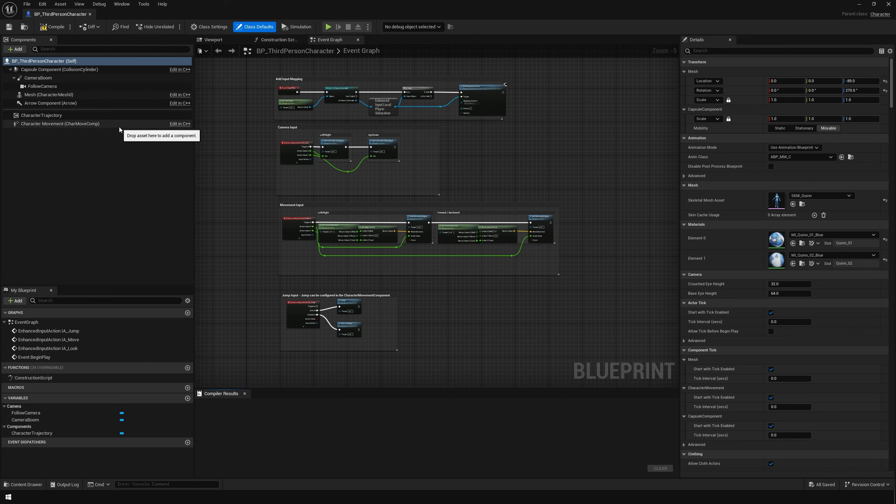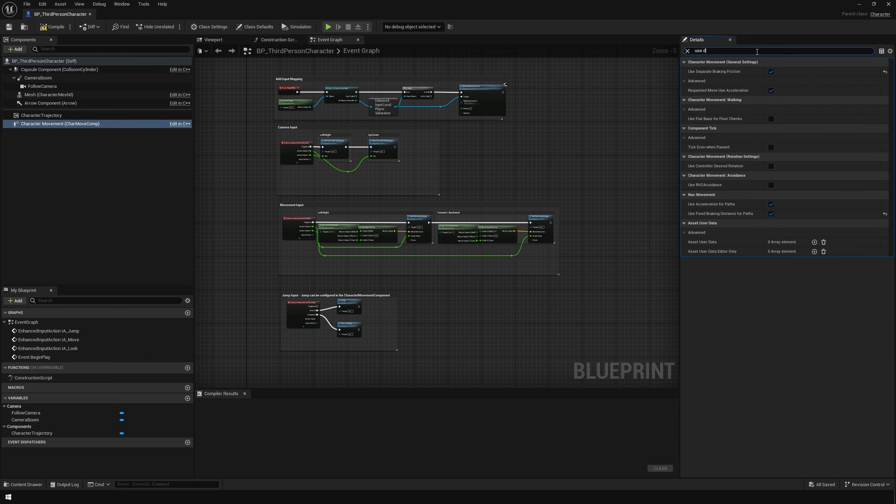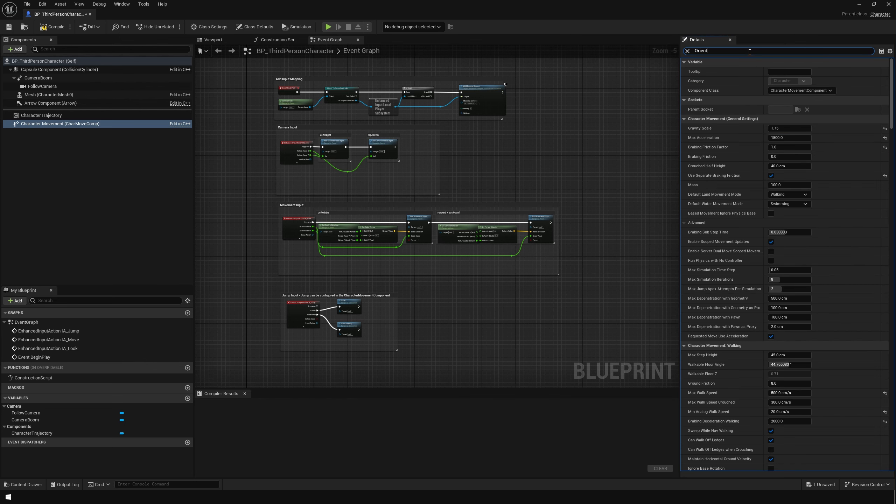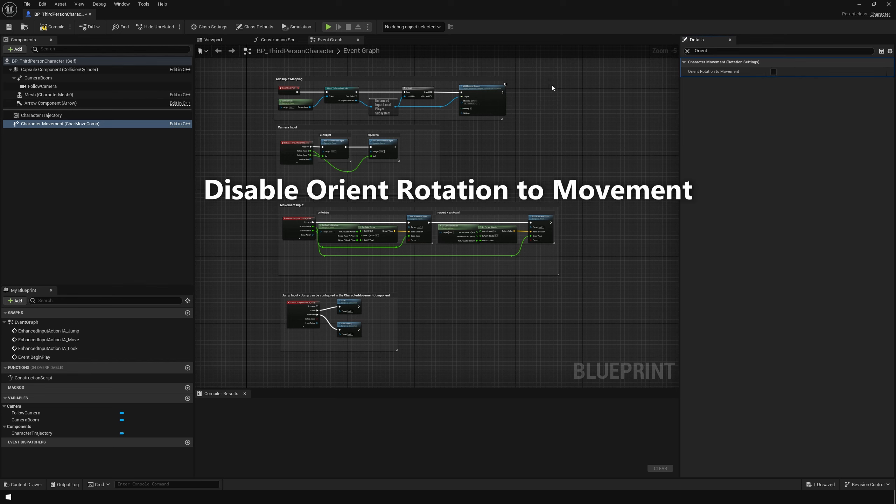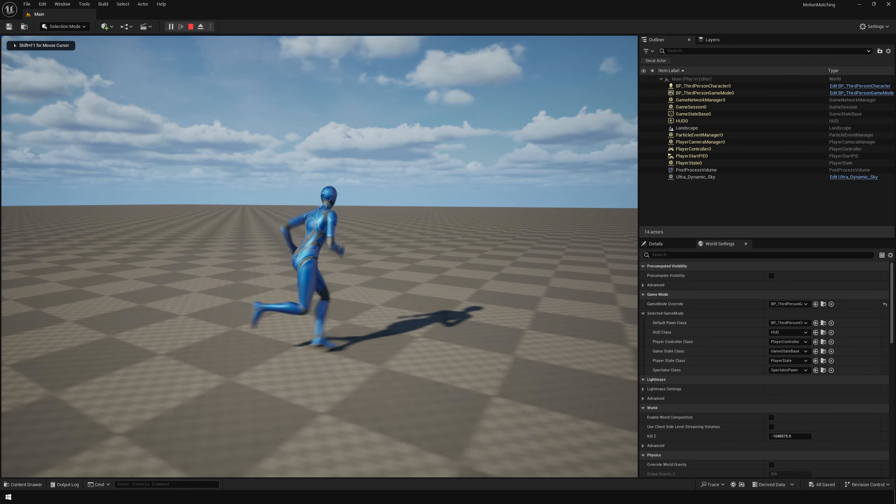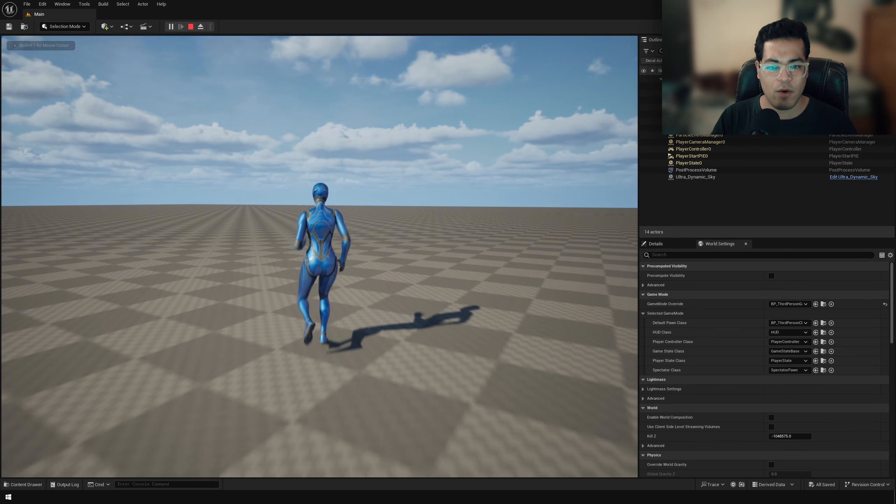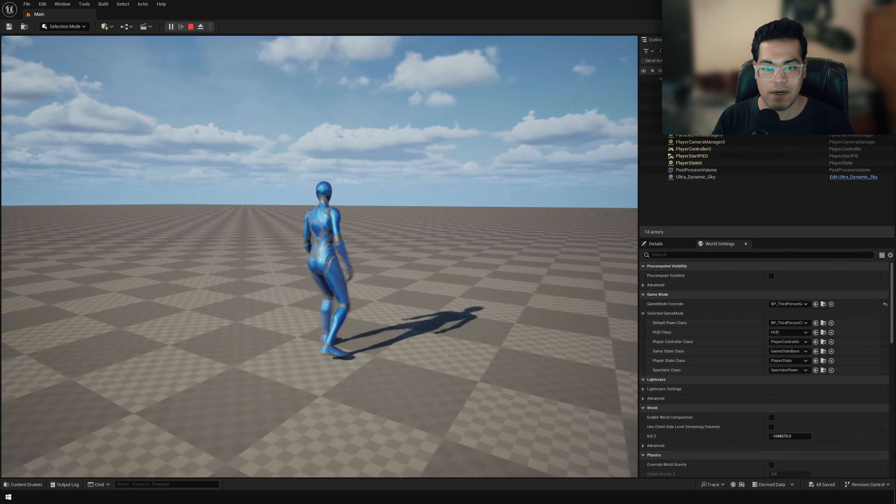So now as you can see, the character is using motion matching for the locomotion animations. Now I'm going to do one more thing. I'm going to select the character movement component. And I'm going to enable the controller desired rotation first. Next search for orient to movement and I'm going to disable this. And as you can see, now we have like backward animations and stuff like that playing properly.